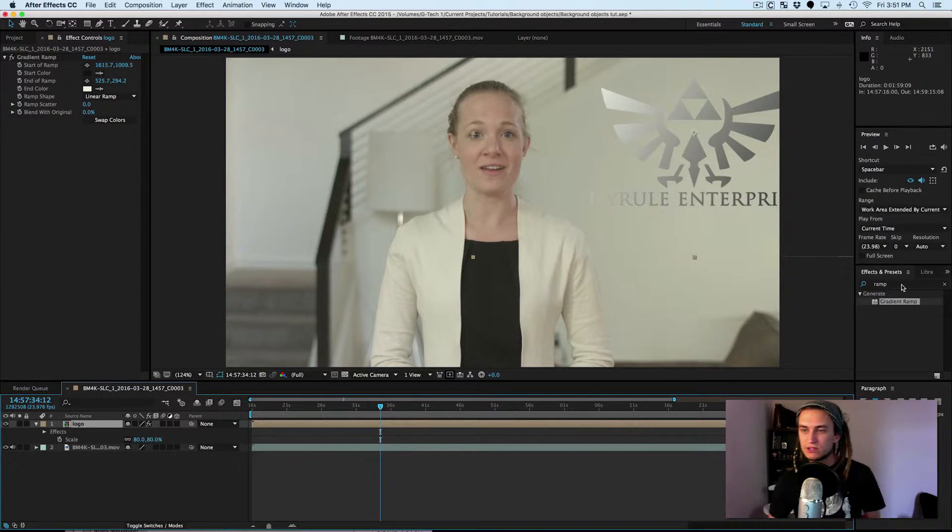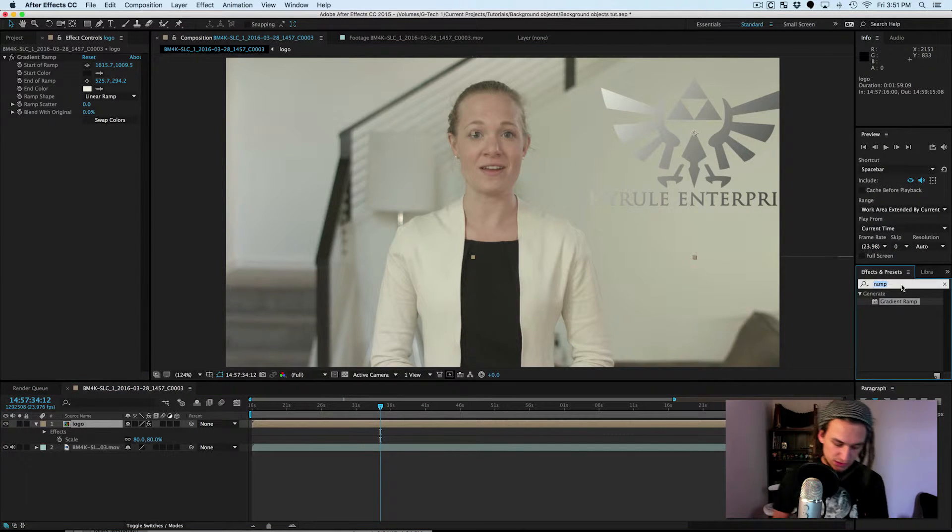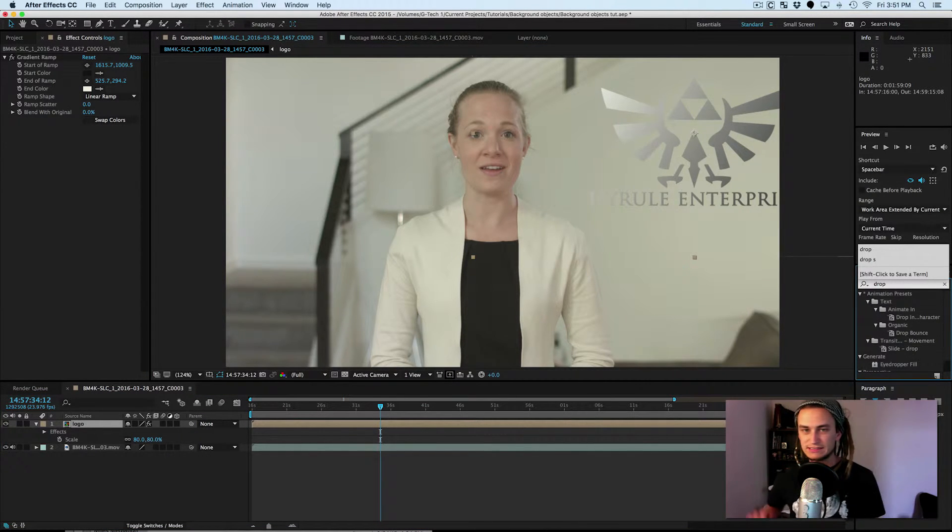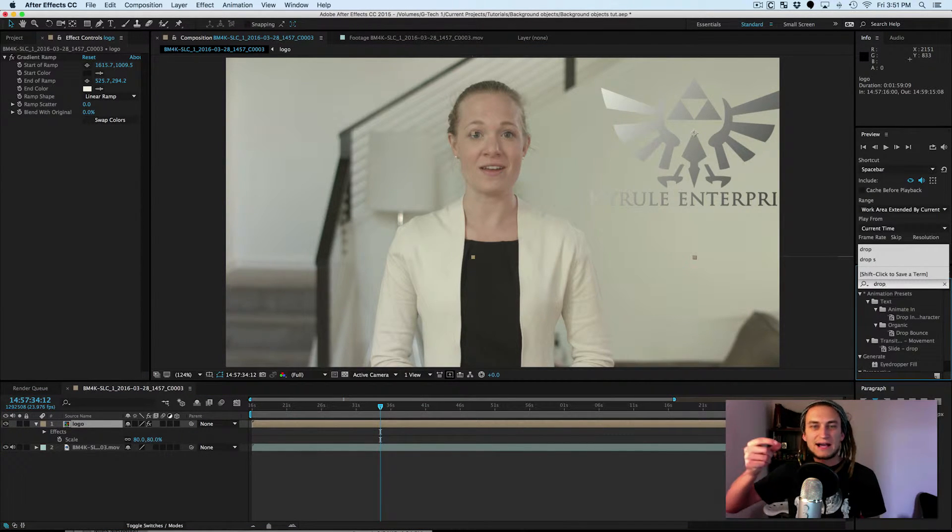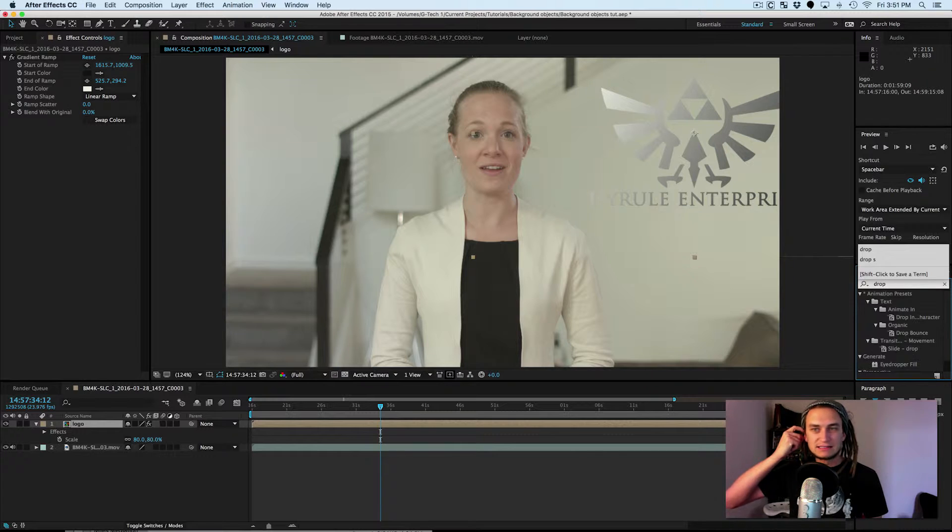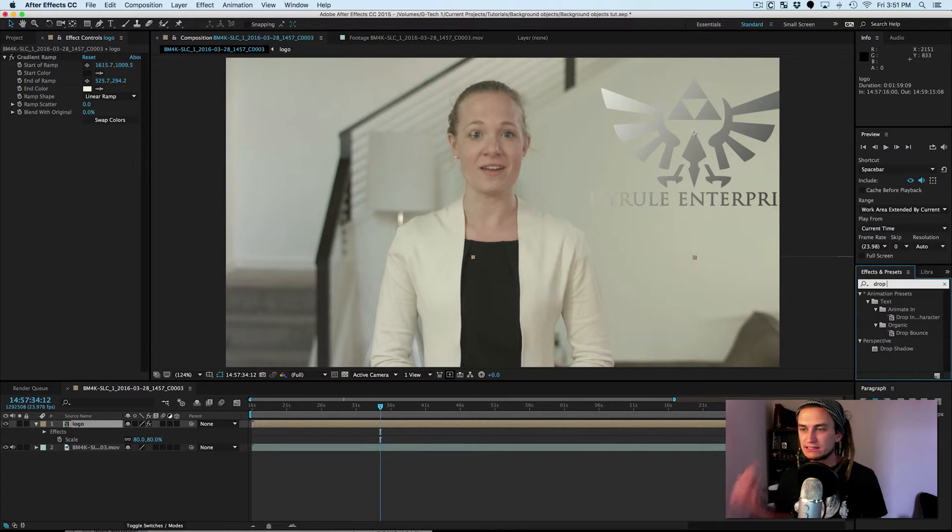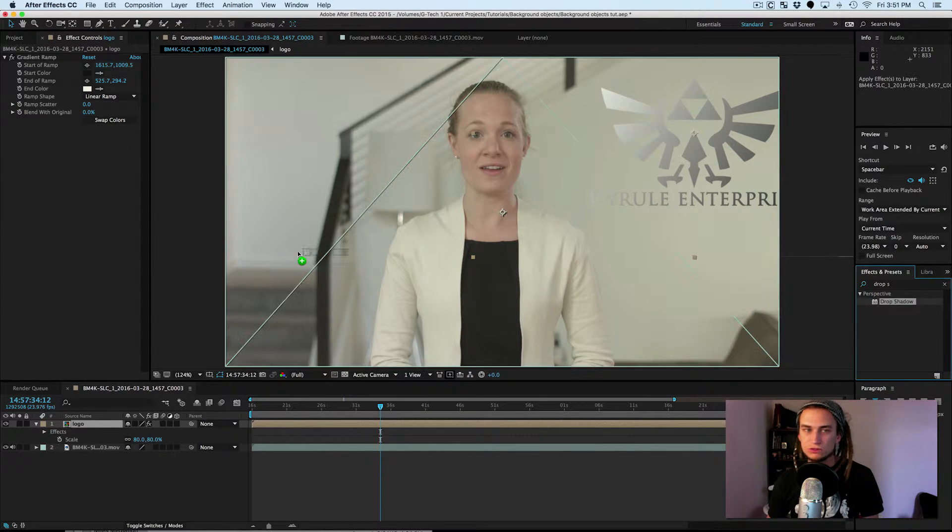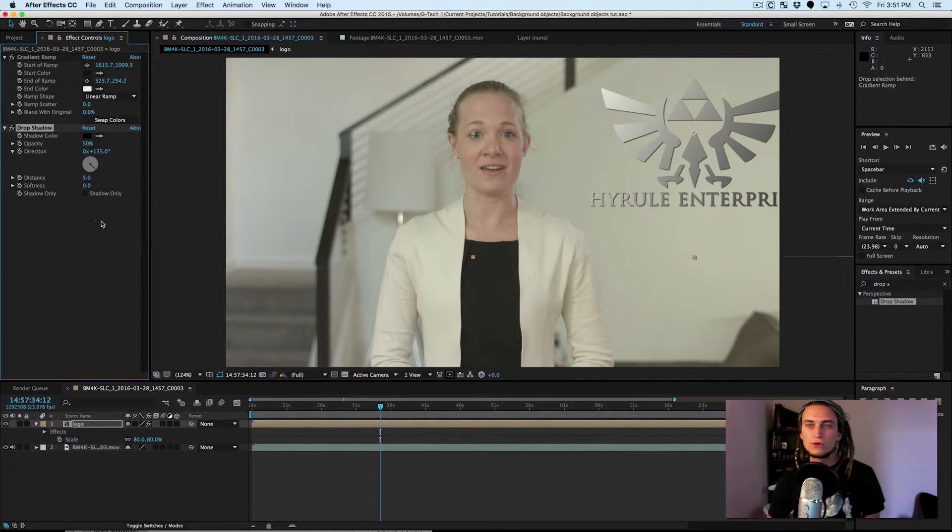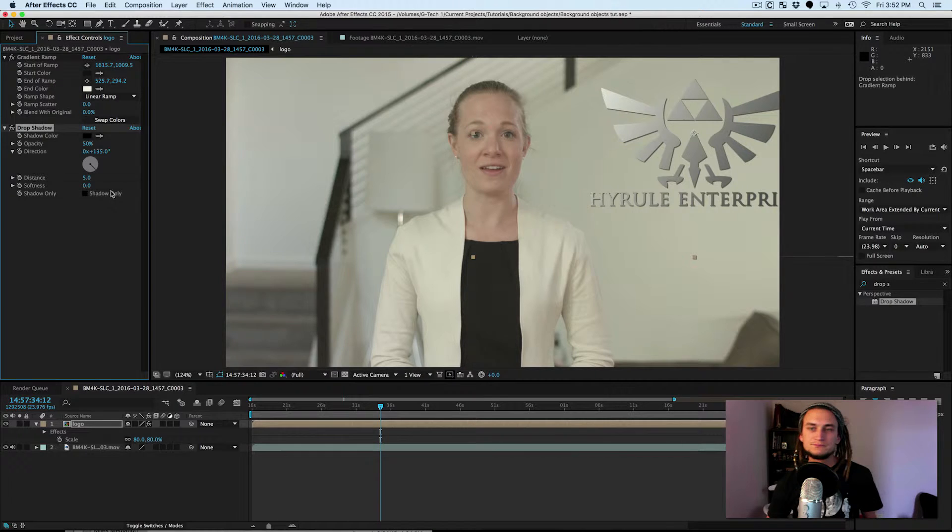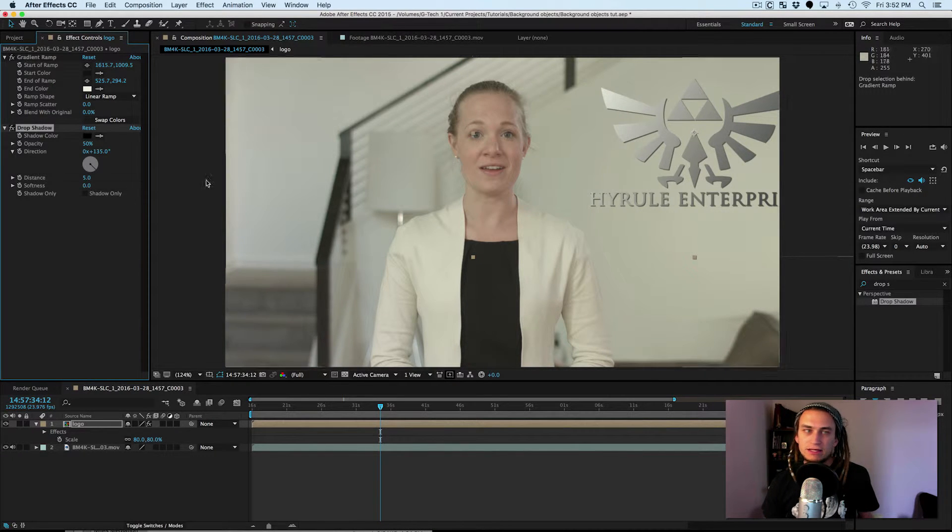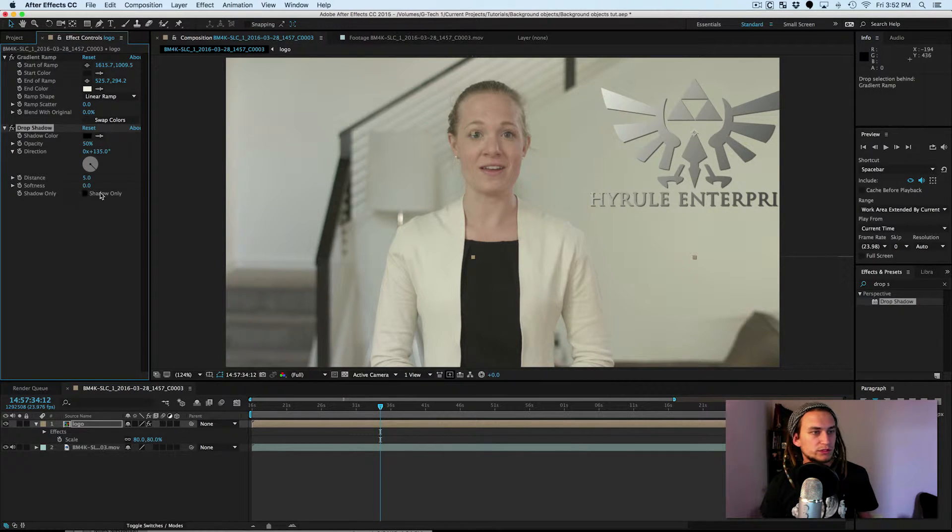So now we're going to add a drop shadow. That's also very important because if it's like a plaque, then the light is going to be casting a shadow around it. Drop shadow. Throw that on there.